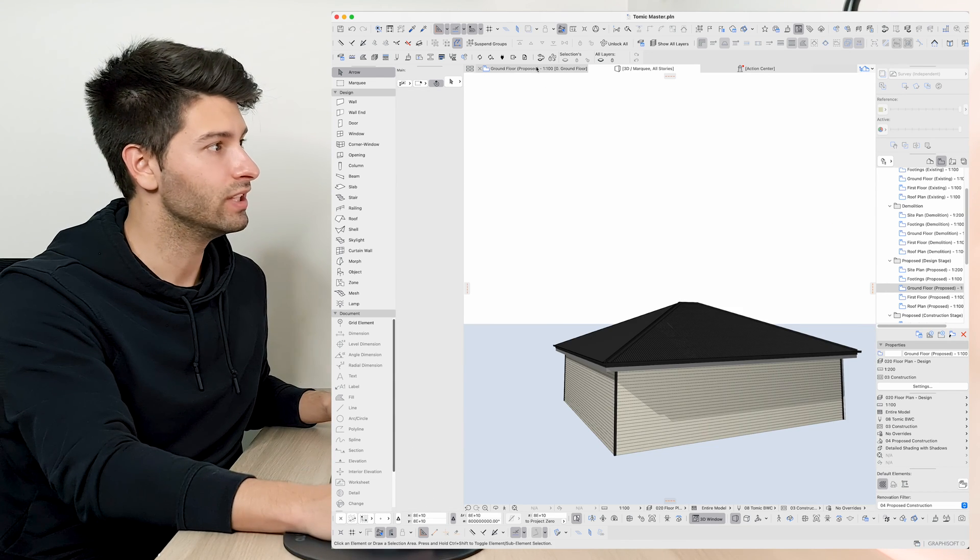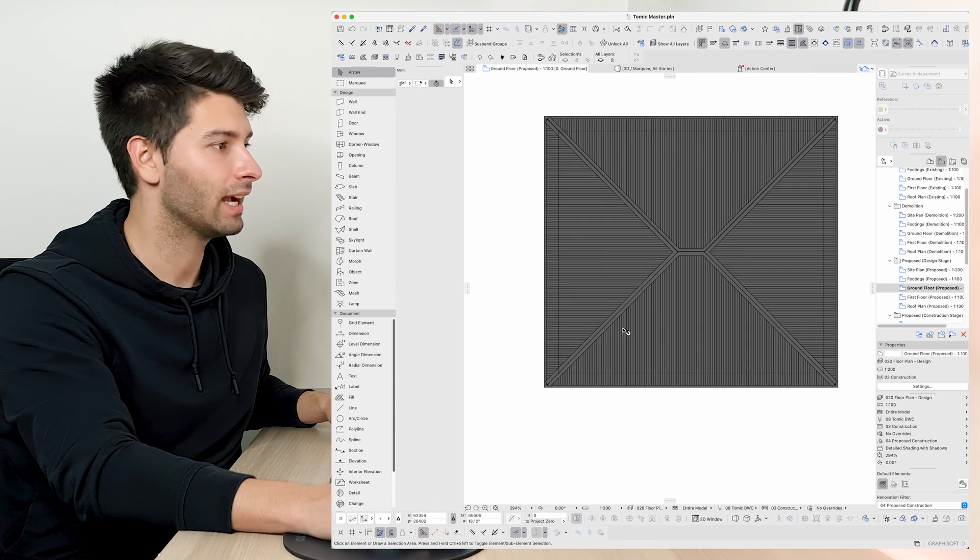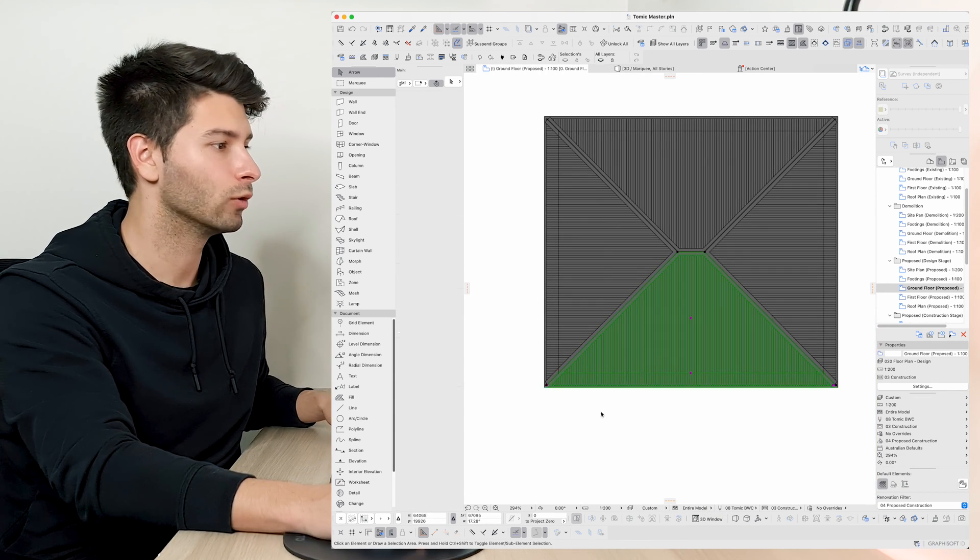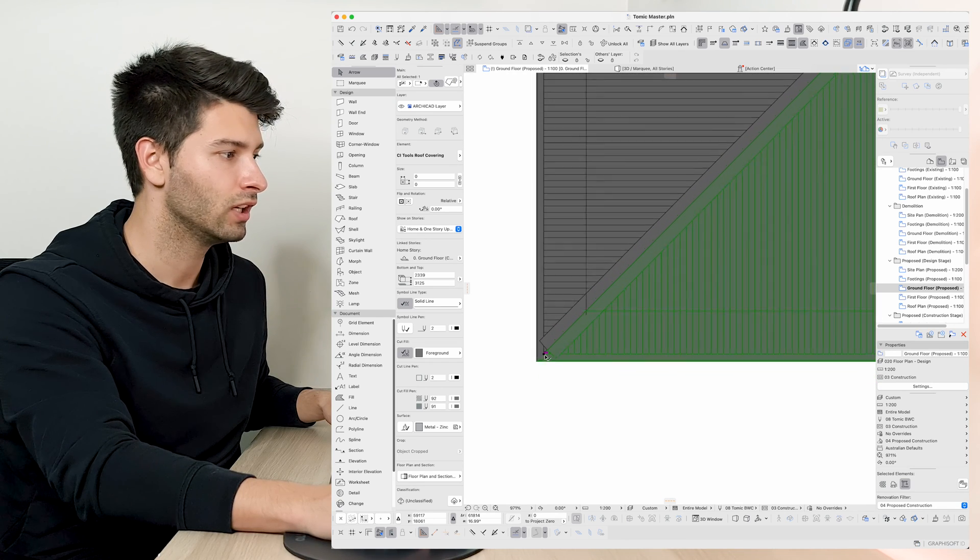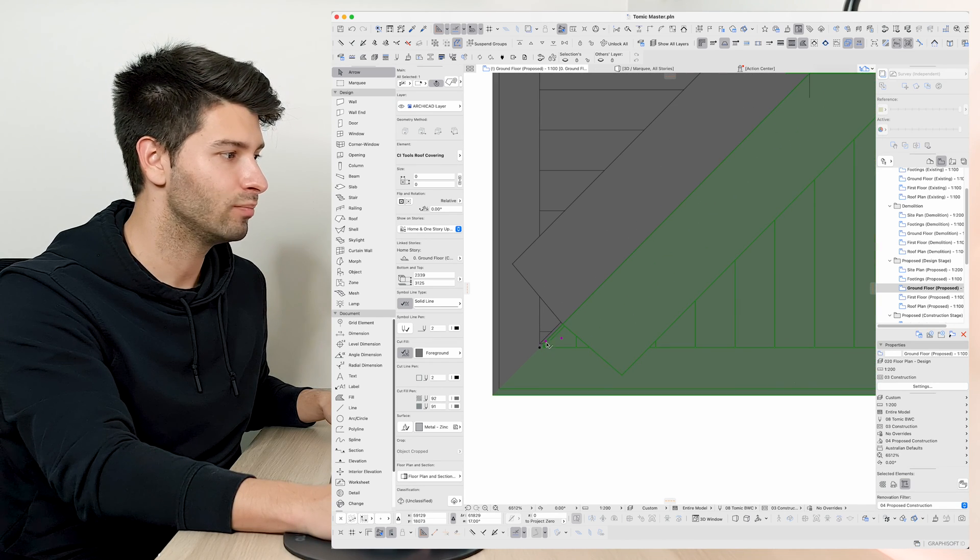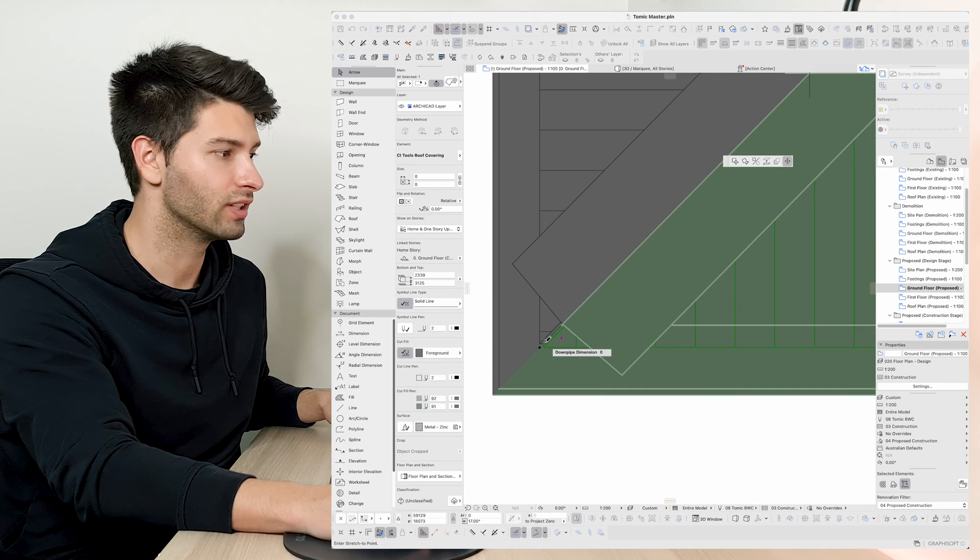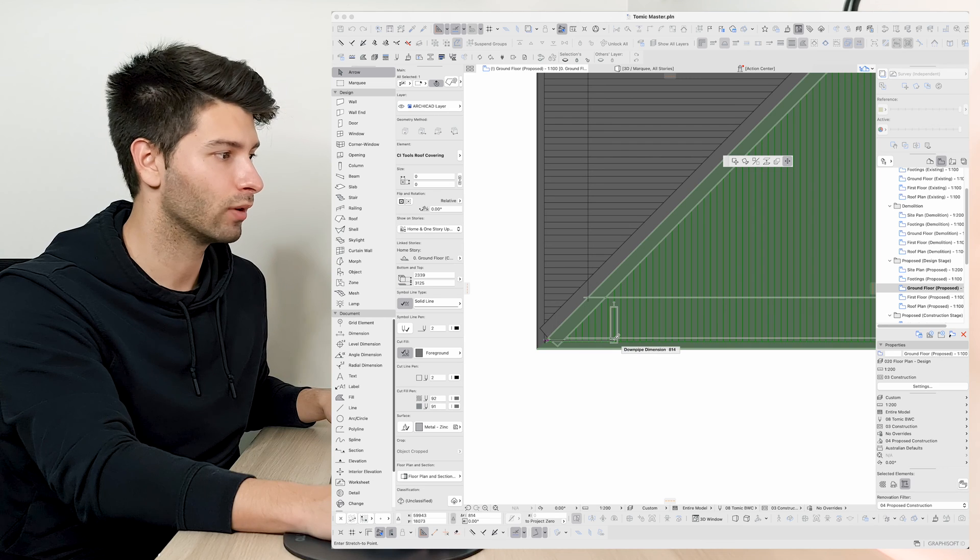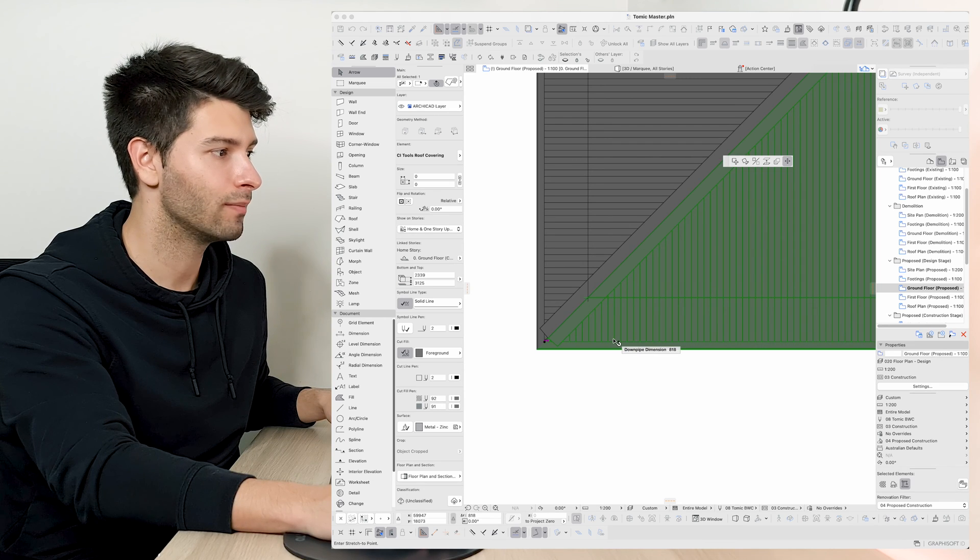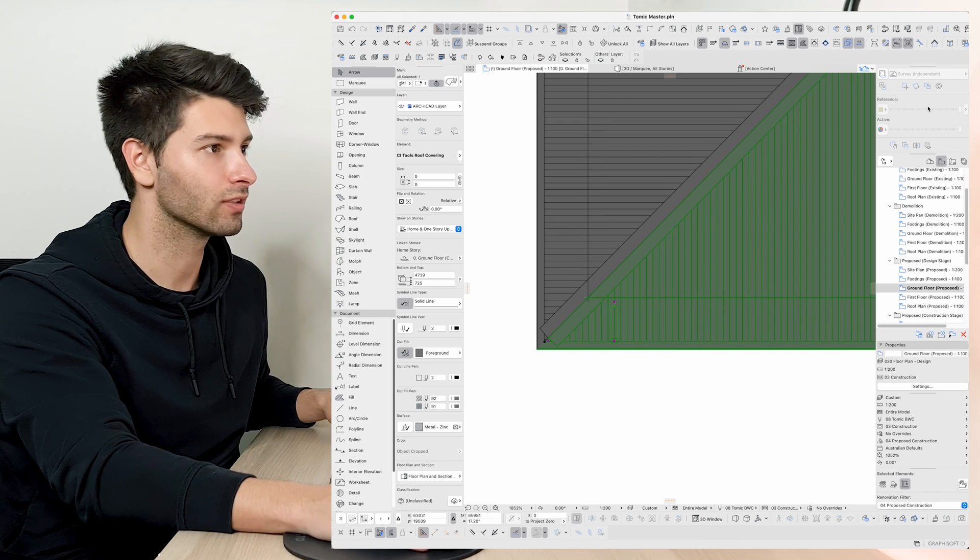Now one of the best things as well is if we wanted to come back into our floor plan, select one of these roofs, you'll see these pink little hotspots at the end. If I select one of these hotspots, drag them out ever so slightly.